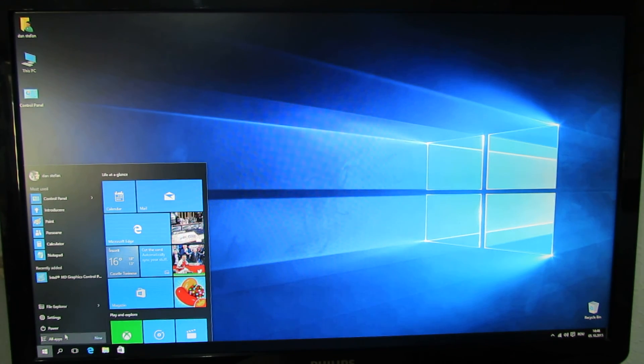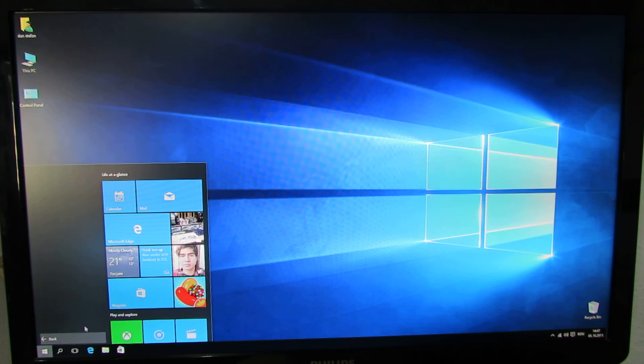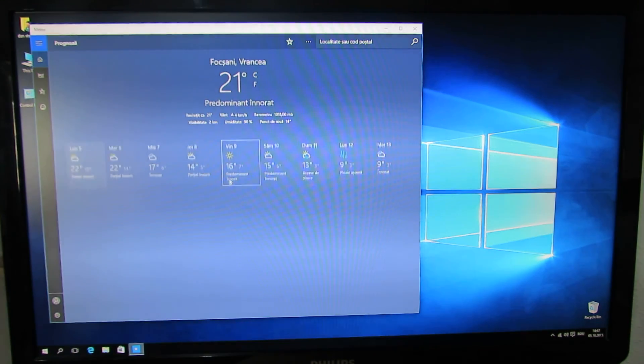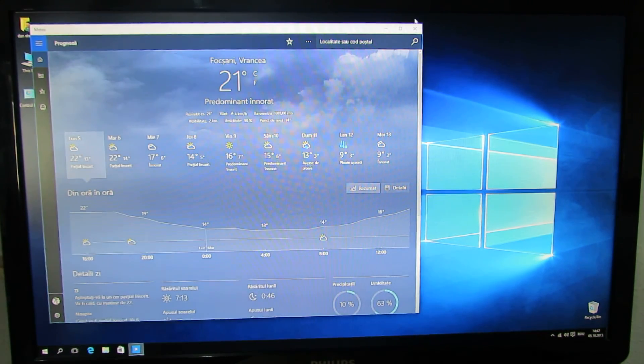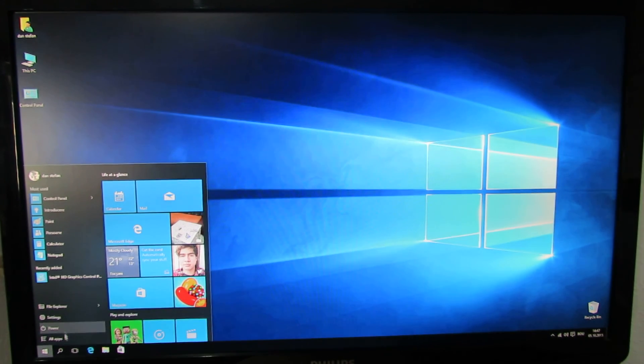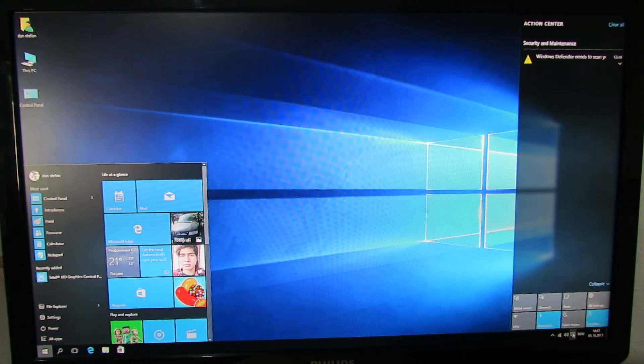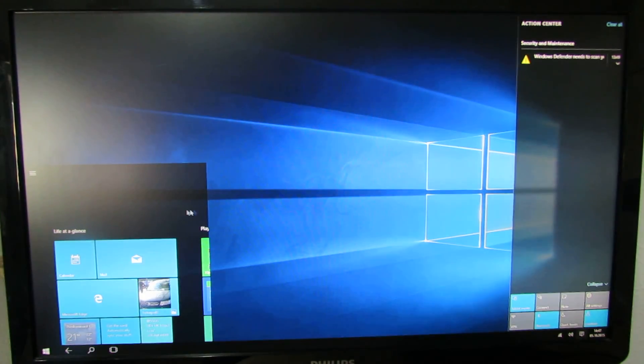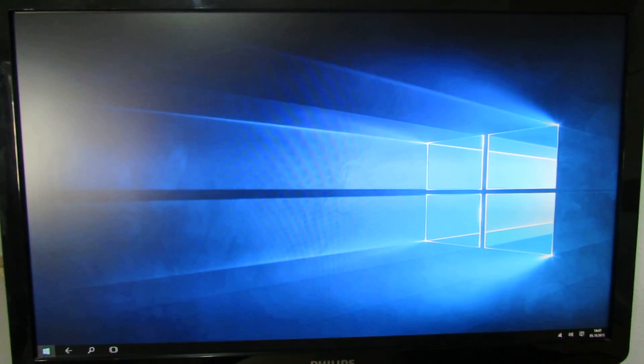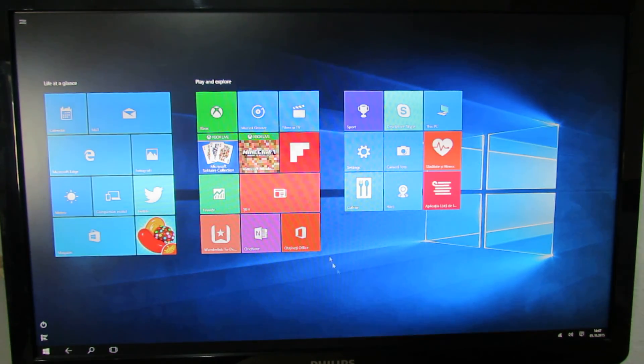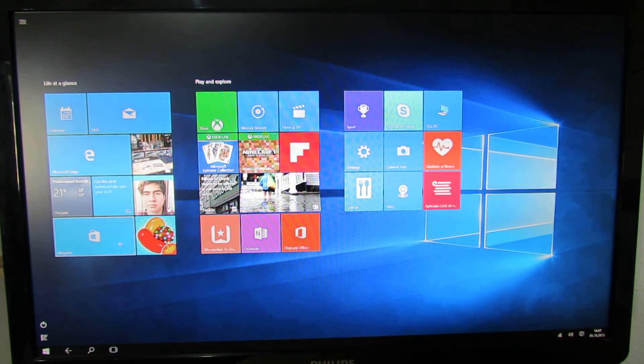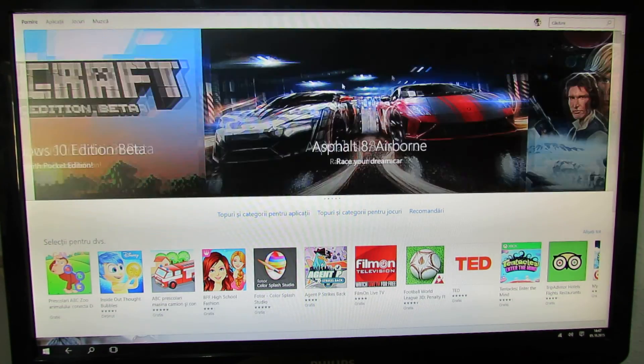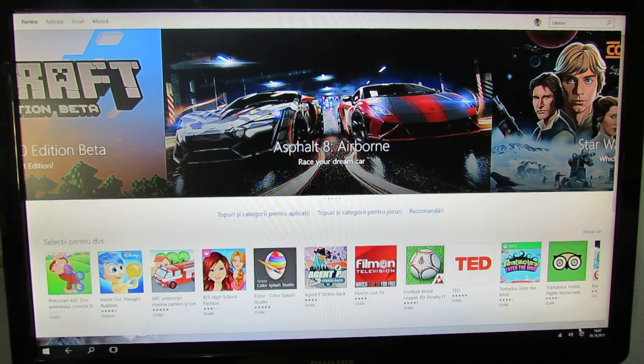Here we have the applications, all applications here. The weather. So everything is working just nice. I just love it. Let's try to change to tablet mode. Nice. Let's change it back.